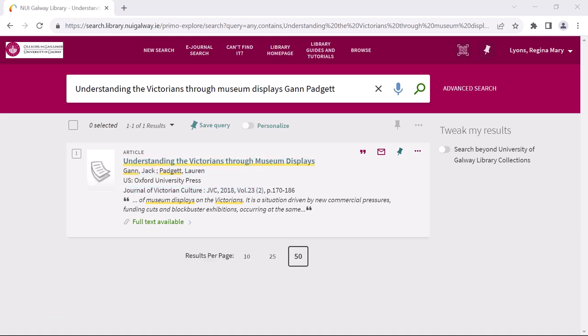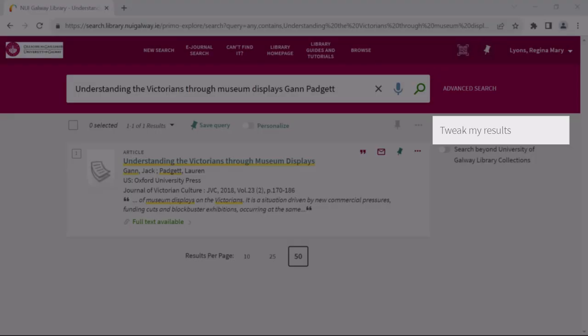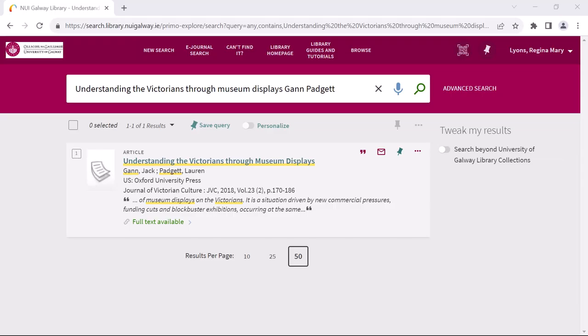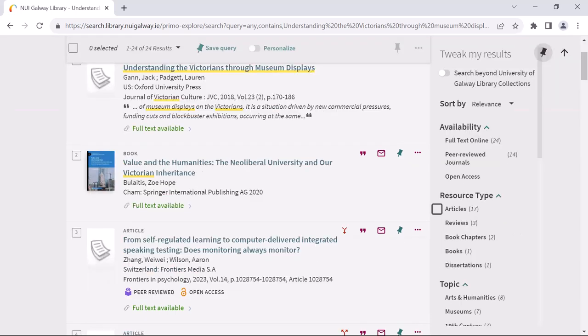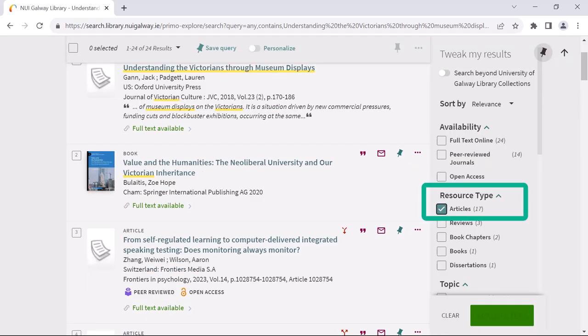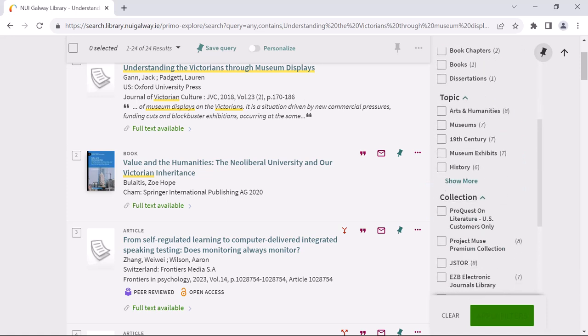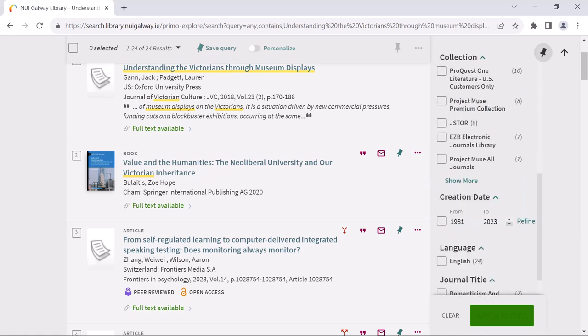A handy tip: if you receive a large number of results from your search, use the filters on the right hand side. As an example I will say that I do not know the authors of this article, only the title. This gives me 24 results. I can then narrow this by setting resource type to articles and also narrow down or specify the creation date.